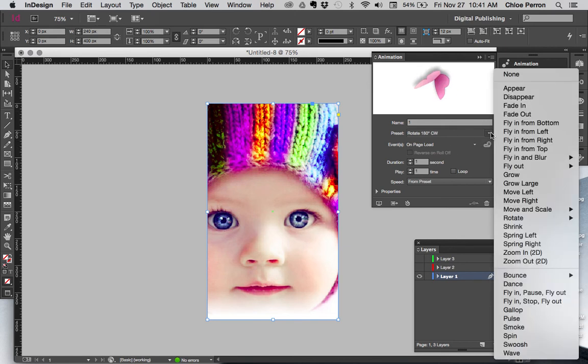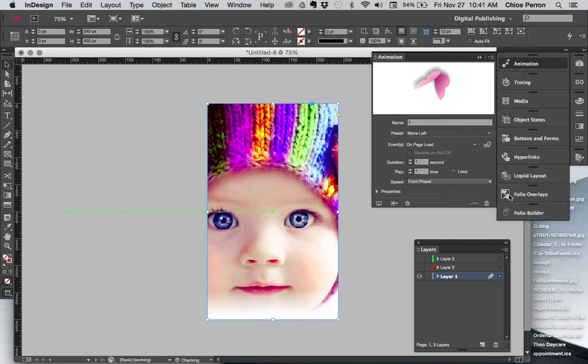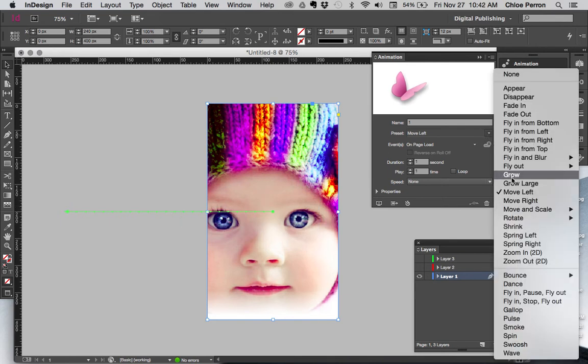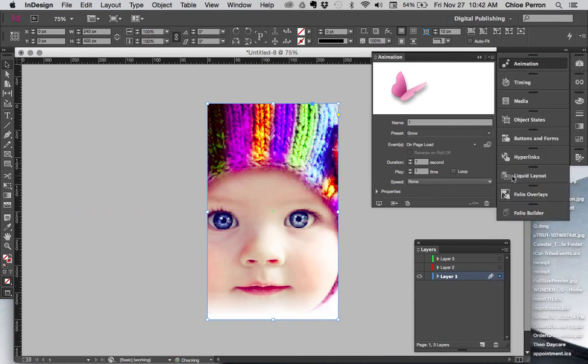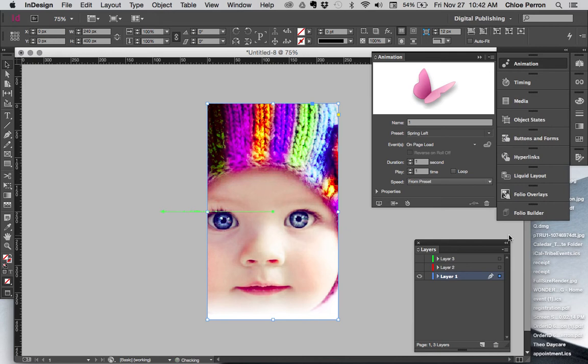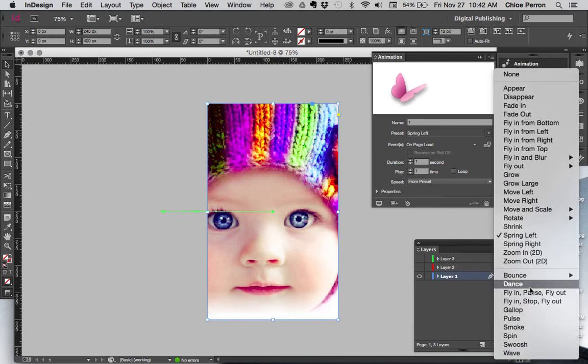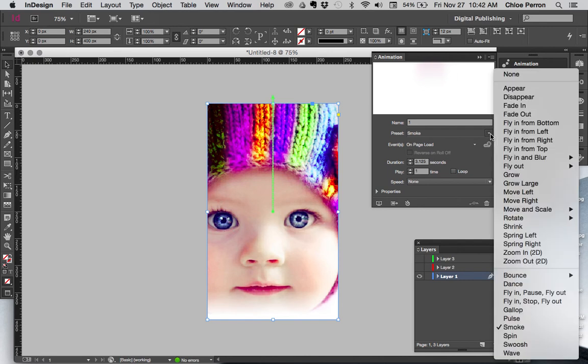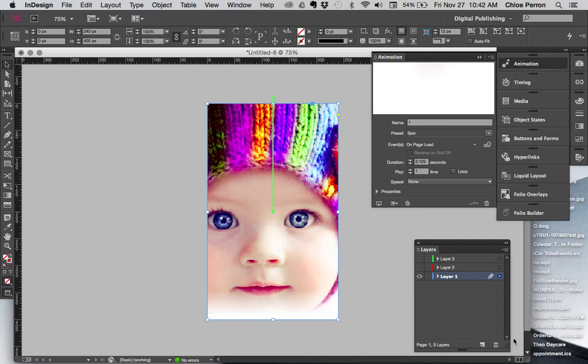You can move left and this little line will appear to show you how the image is going to move in from the left. You know, grow—it's going to expand and grow. Spring—it's going to be a little shake. Smoke—what does that do? Really just kind of disappears in the smoke. You can do lots of different options here. Spin.